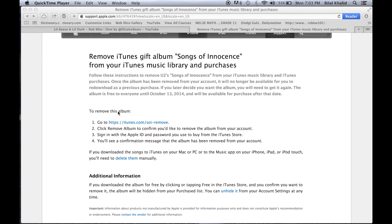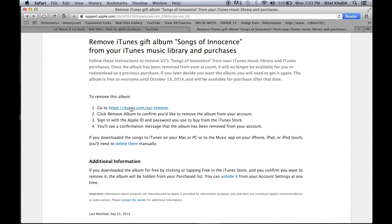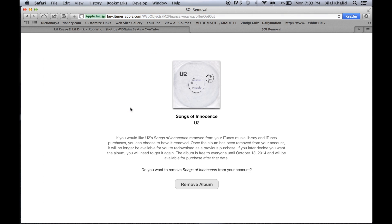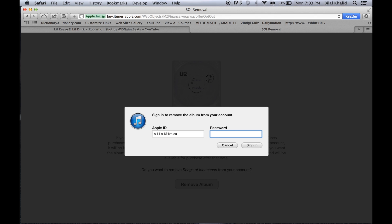Basically, all you want to do is go to the link in the description, then press this, click 'Remove Album,' and sign in with your Apple ID.